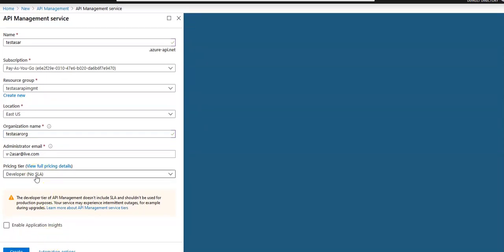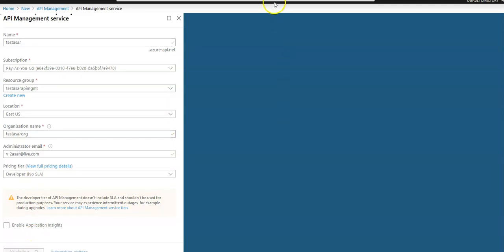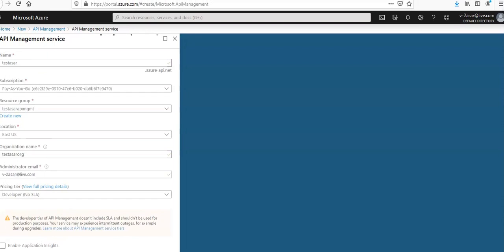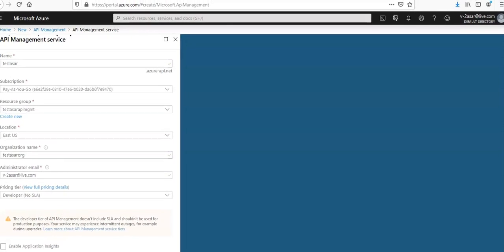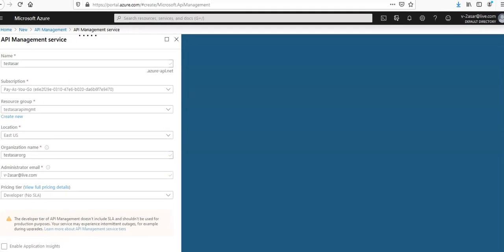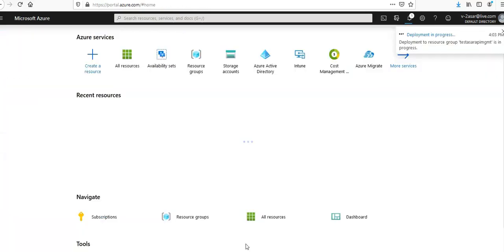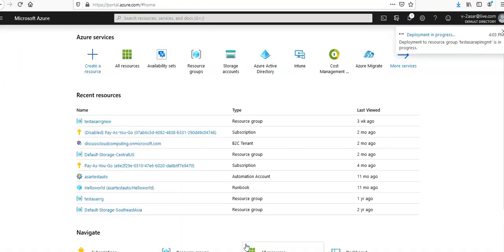The pricing tier would be Developer. I'm going to click on create and I'm going to wait till the time it is completed. It takes a lot of time. I was doing it earlier as well, it took more than 10 minutes, actually 15 minutes.